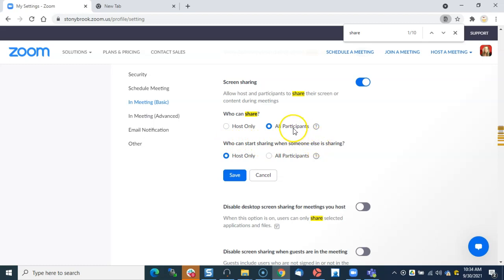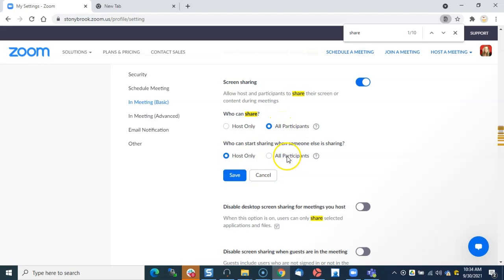If the participant is sharing and then the host wants to share, that won't be any issue. But if a participant is sharing and then another participant wants to share, the first participant has to stop sharing for the next participant to share.